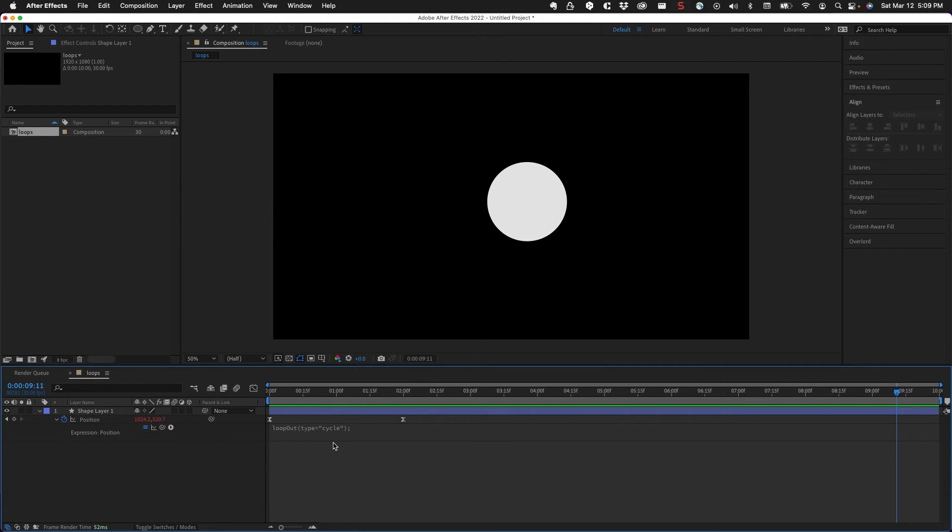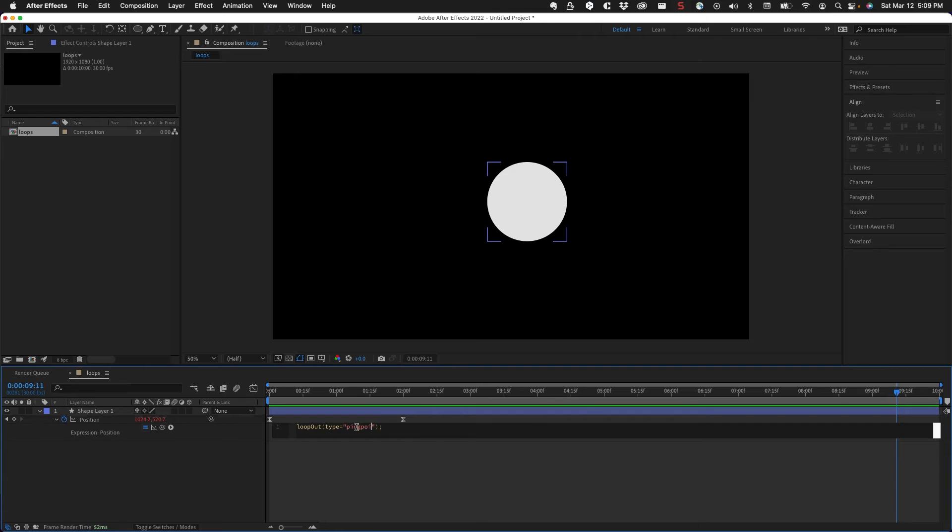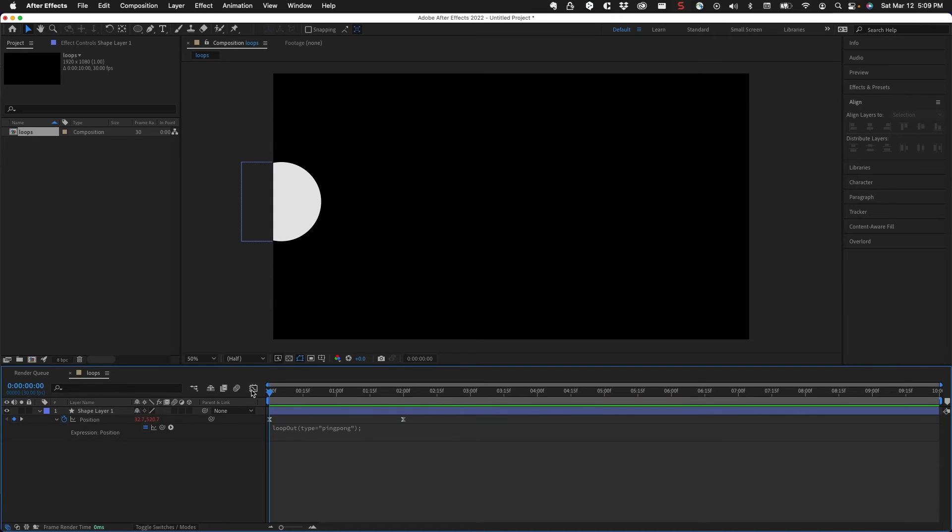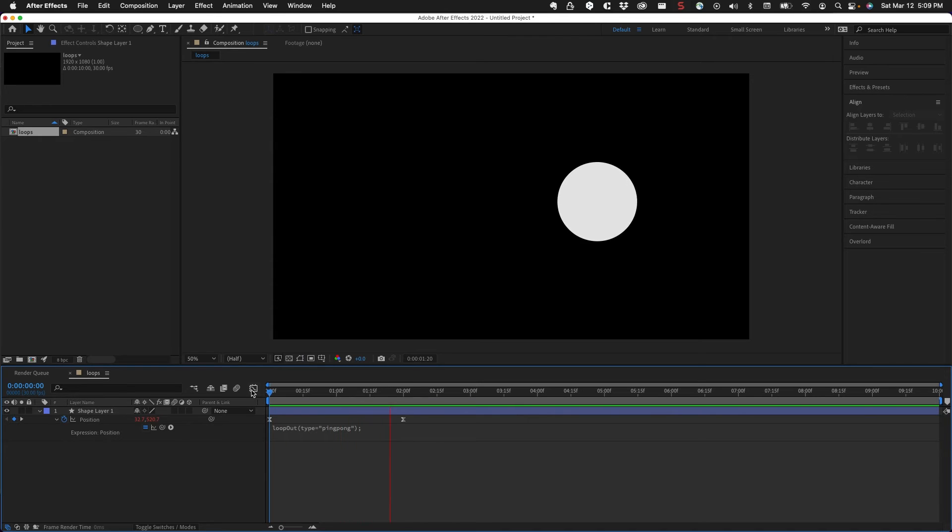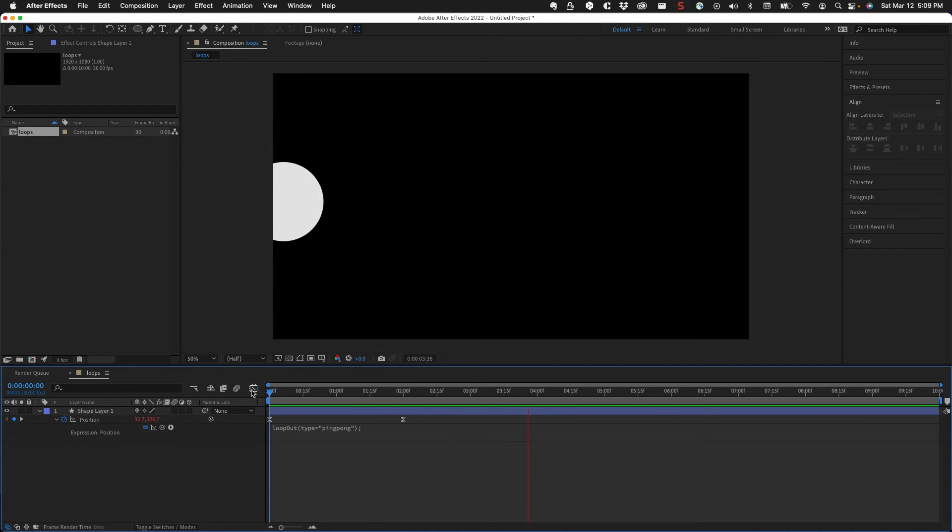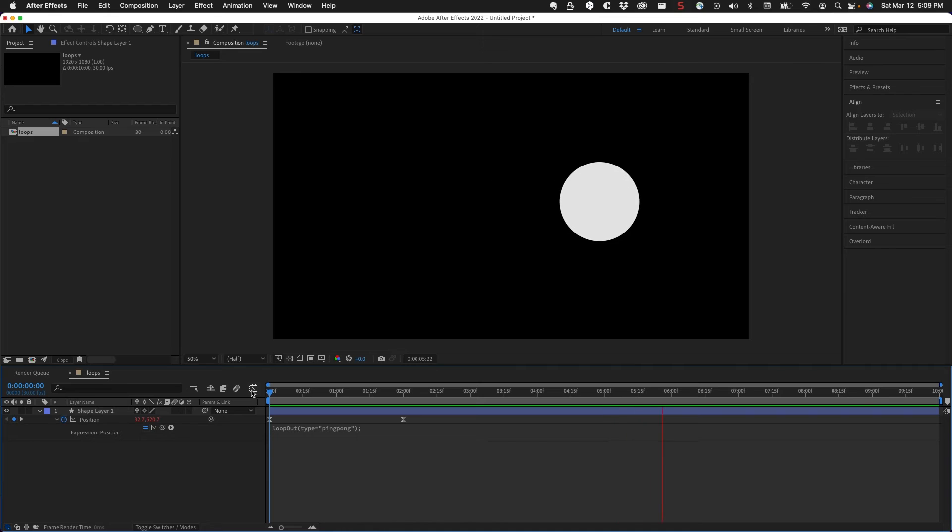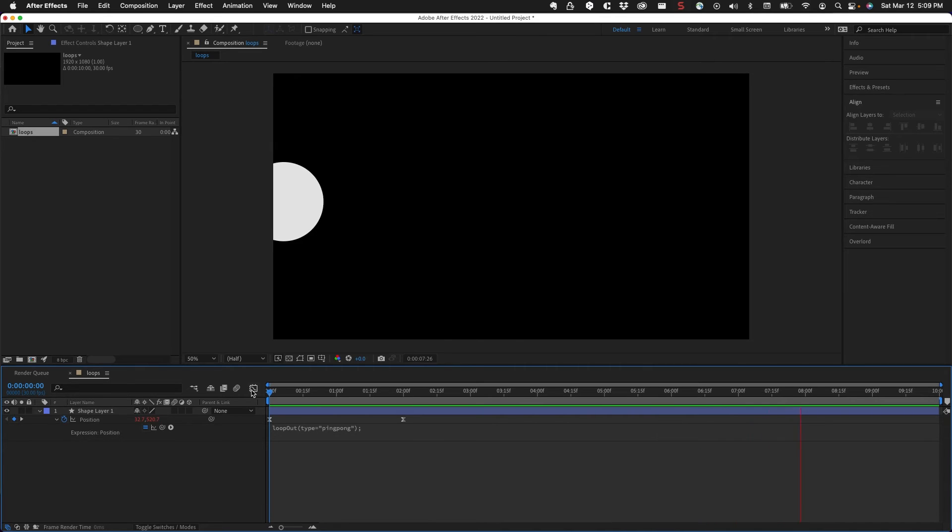The next effect is going to be ping pong. So we literally type in ping pong - it's all one word. What that does is it plays it back and forth. If I play this through, it's going to go across and then it's going to go back. So it gives us a nice kind of back and forth animation.